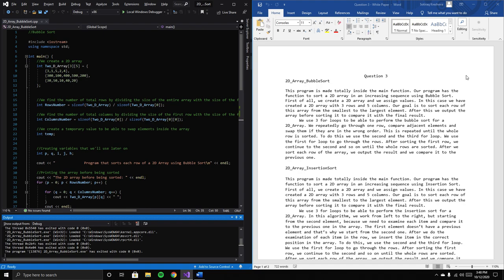Our program sorts a 2D array in increasing sequence using bubble sort. First, we created a 2D array and assigned values, as shown here.